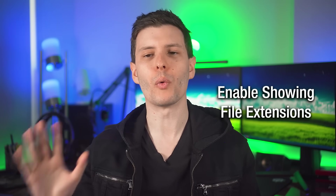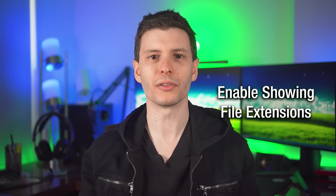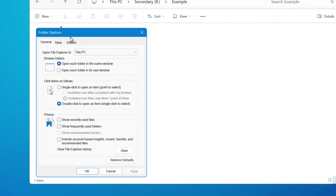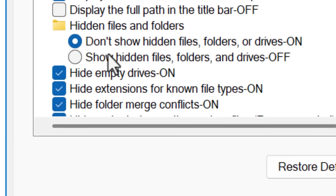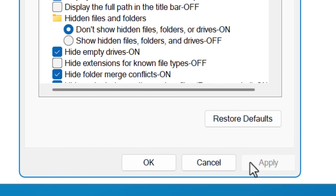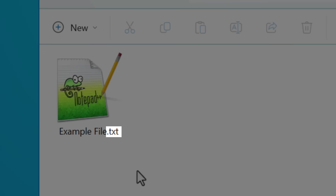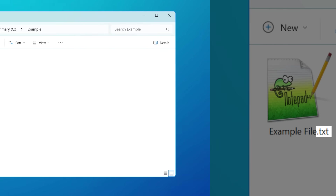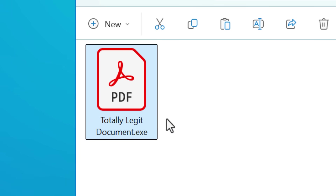Another setting that I don't know why every operating system doesn't have as default is enabling showing file extensions. On Windows this is in the file explorer and then folder options, and on macOS it's in the finder settings. This is a no-brainer, especially because malware will often change the icon of different files to make it look like a document. Even if it's just an image, it's good to know whether it's a PNG or JPEG or whatever. So always enable file extensions.